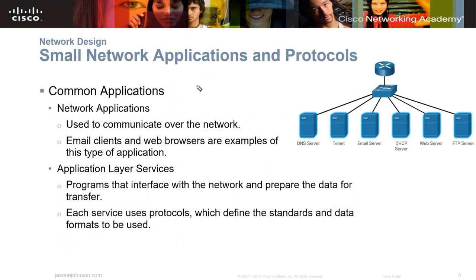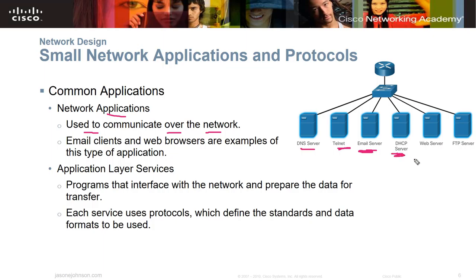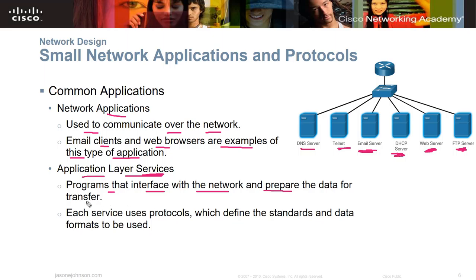Common applications in a small network include network applications used to communicate. You might have a DNS server, telnet server, email server depending on company size, a DHCP server to hand out IP addresses, possibly a web server or cloud-hosted site, and an FTP server for clients to drop files. Email clients and web browsers are examples of application types. Application layer services prepare data for transfer, and each service uses protocols defining standards and data formats.